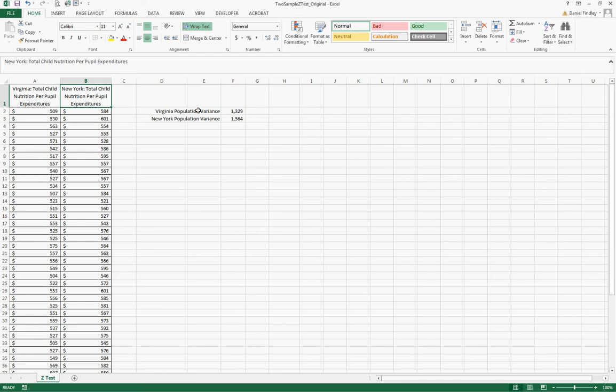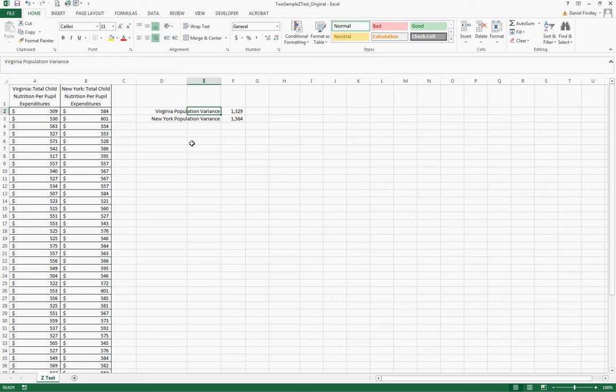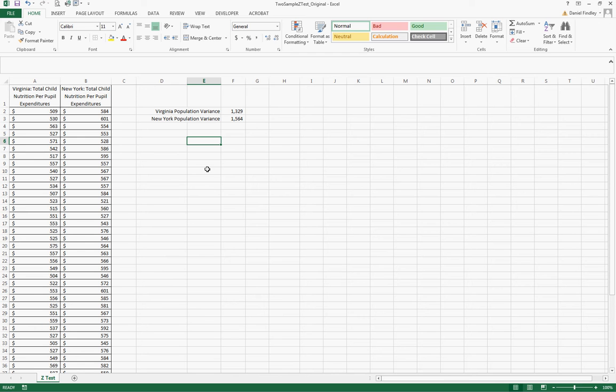We also know the population variance for each of these data sets and we're going to see how to run a test comparing these two sample means to each other and see if there is a statistically significant difference.